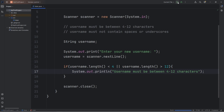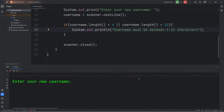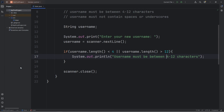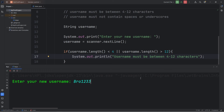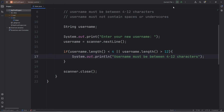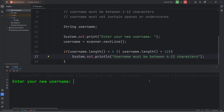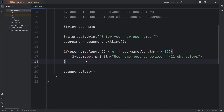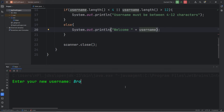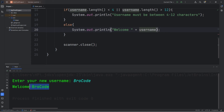Let's perform a test run. Enter your new username — I'll type in something that's less than 4 characters. 'Username must be between 4 to 12 characters.' Let's type in a really long username. 'Username must be between 4 to 12 characters.' Let's type in something within that range. Oh, and we need to add an else statement — else we will print 'Welcome' plus username. Enter your new username — welcome, whatever your username is.